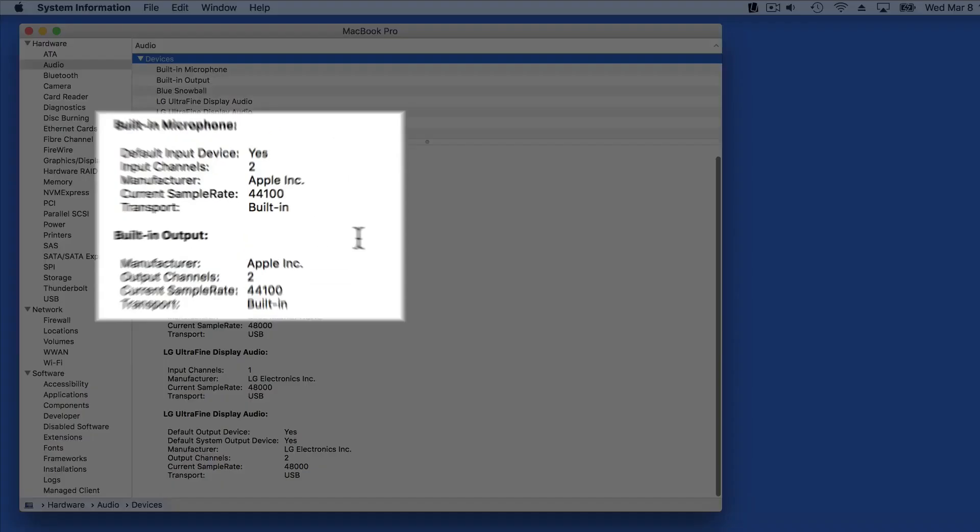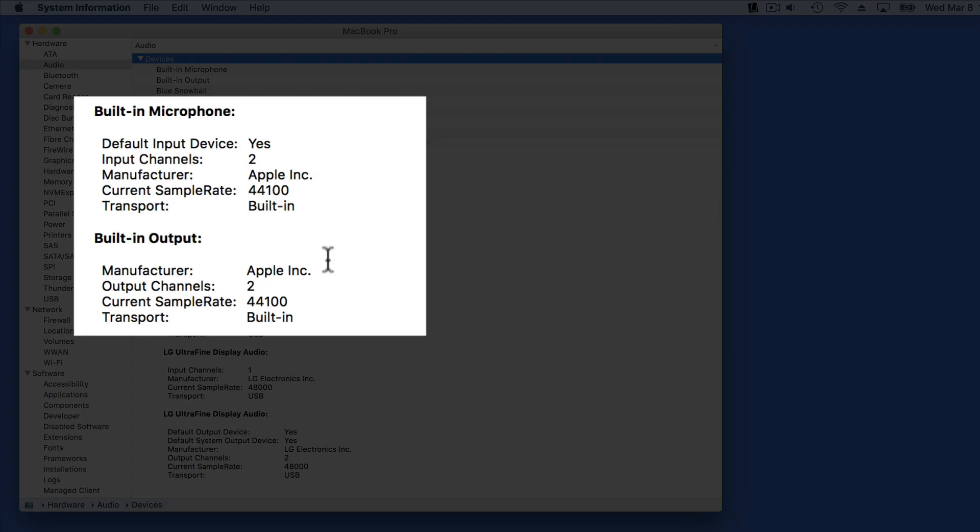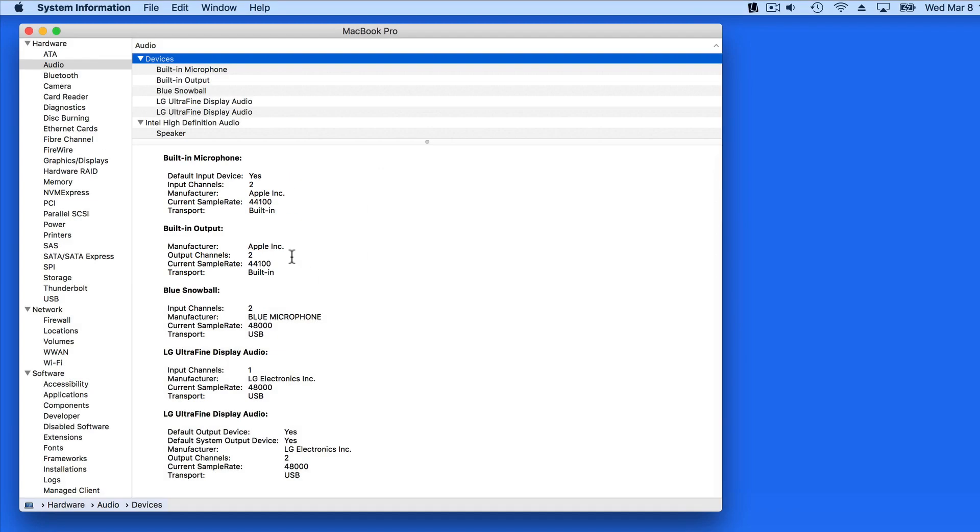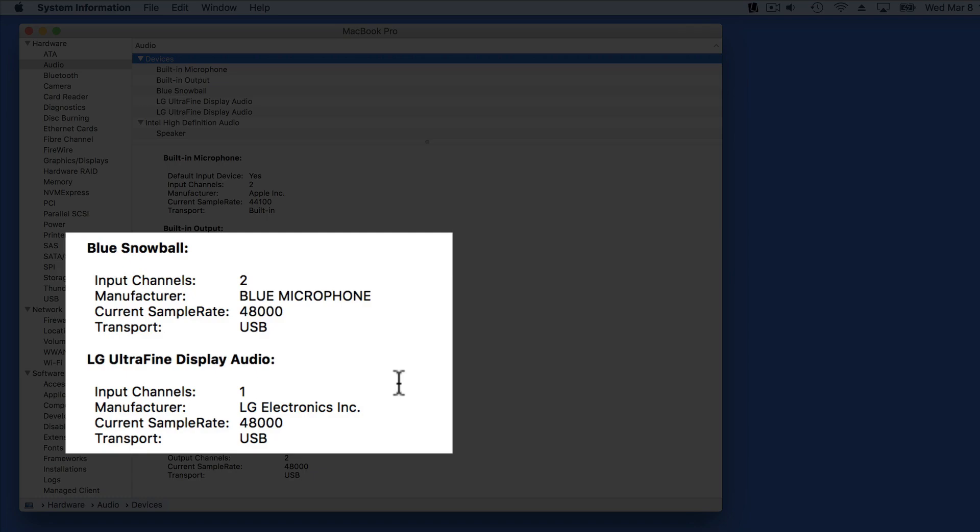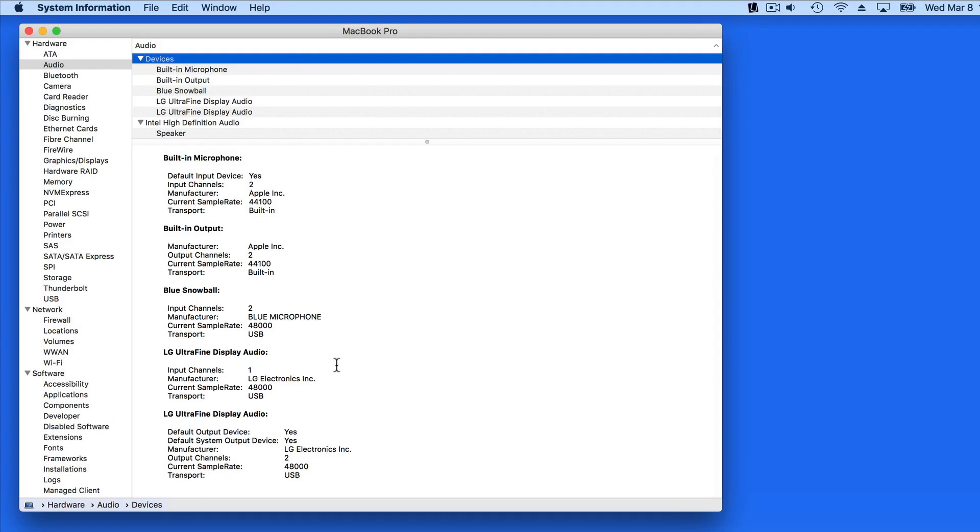So I have a built-in microphone and the speakers on this Mac, along with an external Blue Snowball mic and the speakers built into the external display. If one of these items didn't seem to be working, you could come in here to System Information to see if it's even being recognized by the Mac.